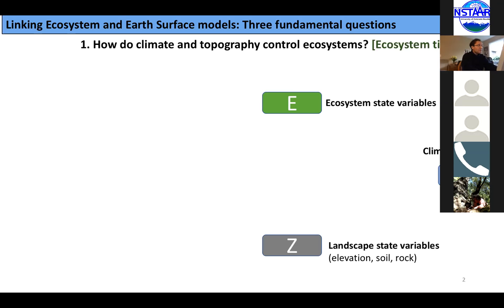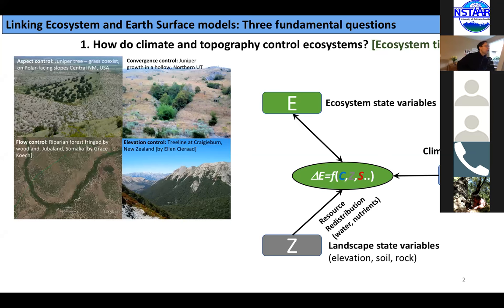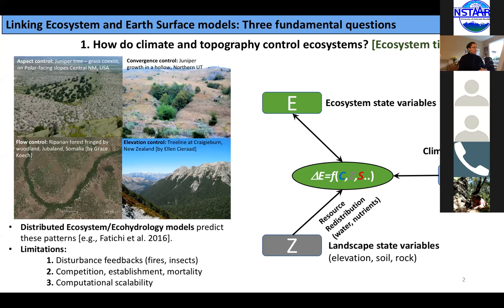The first question is: how do climate and topography control ecosystems? That is essentially how can we reproduce the observed patterns of vegetation on topography — like the aspect patterns with corresponding different types of vegetation, the influence of flow convergence, flow control in rivers, and elevation control. These are predicted by distributed ecosystems and eco-hydrology models in a fairly detailed way.